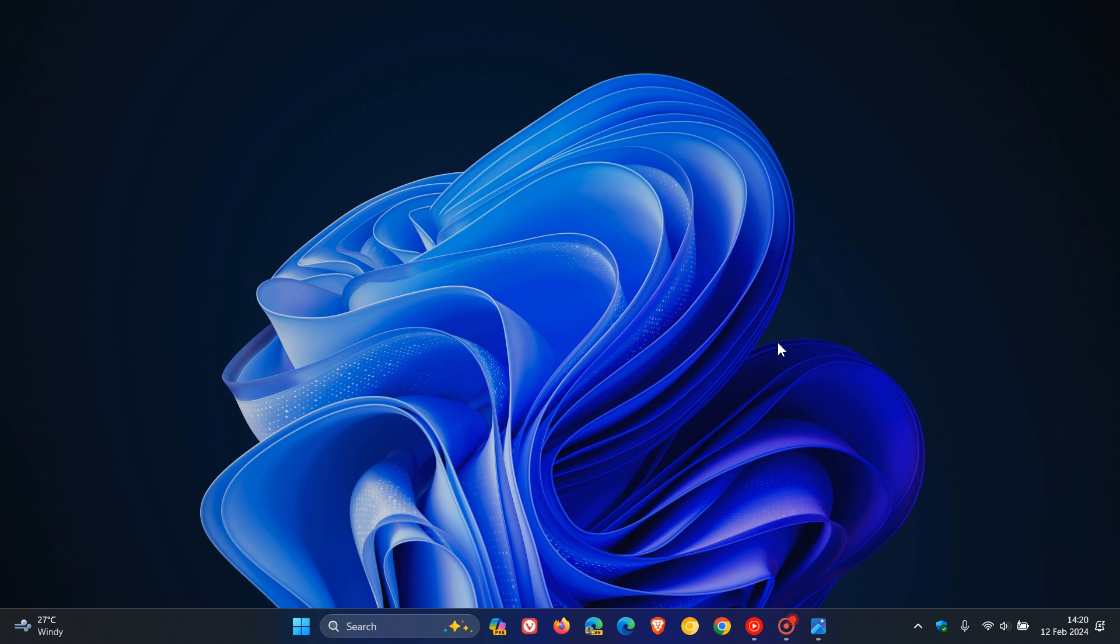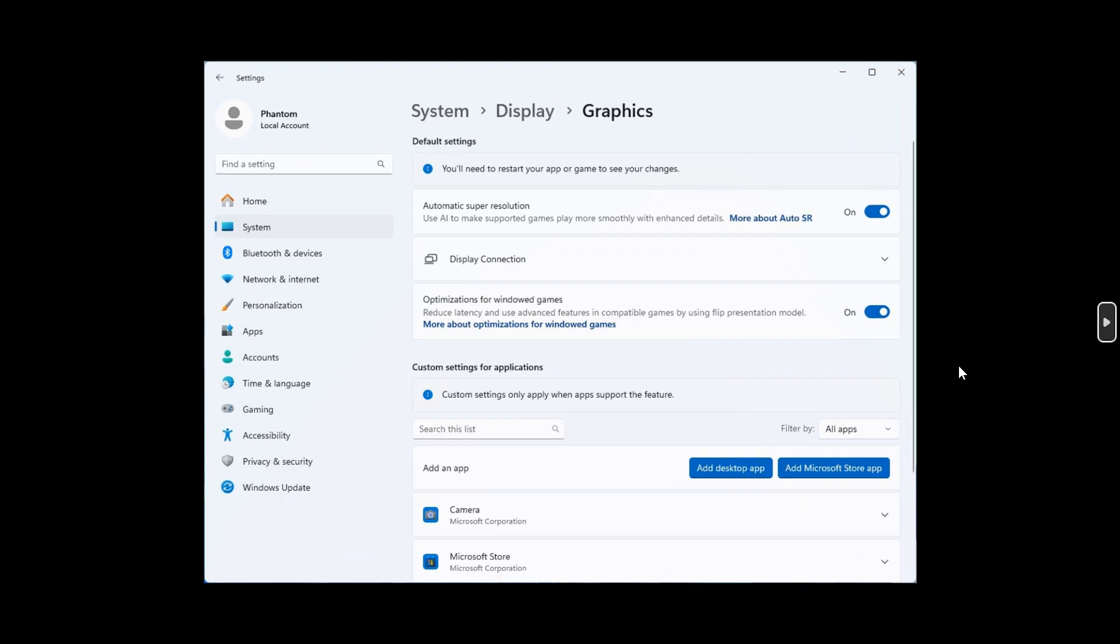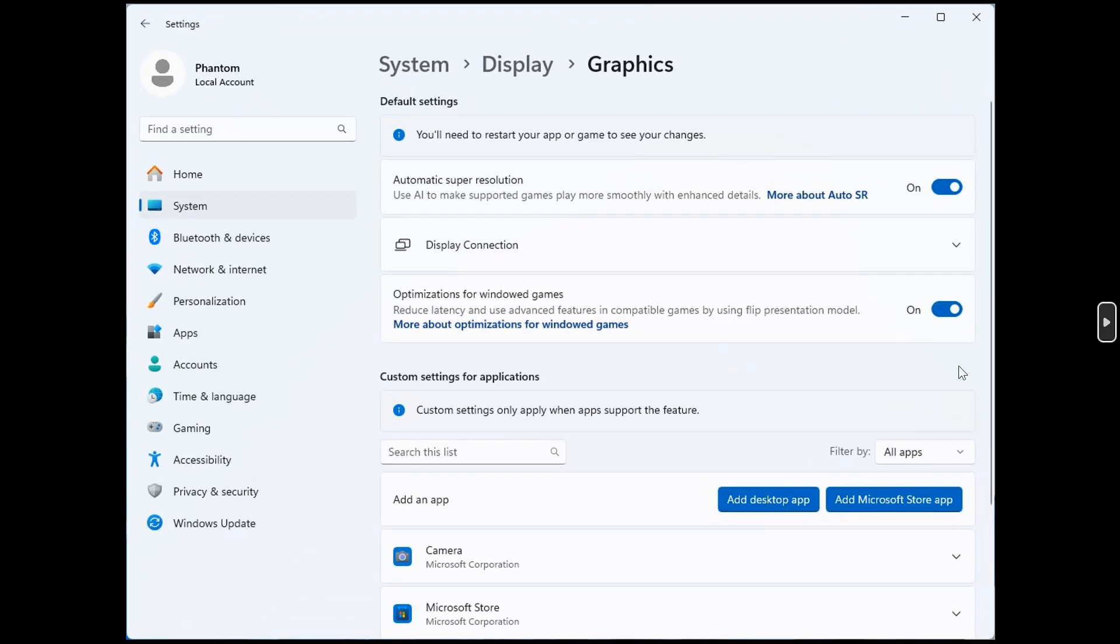This feature has once again been spotted by Phantom of Earth over on X in last week's latest Canary and Dev Channel Insider Preview Builds in the Insider Program. And as mentioned, it's an AI-powered feature called Super Resolution.